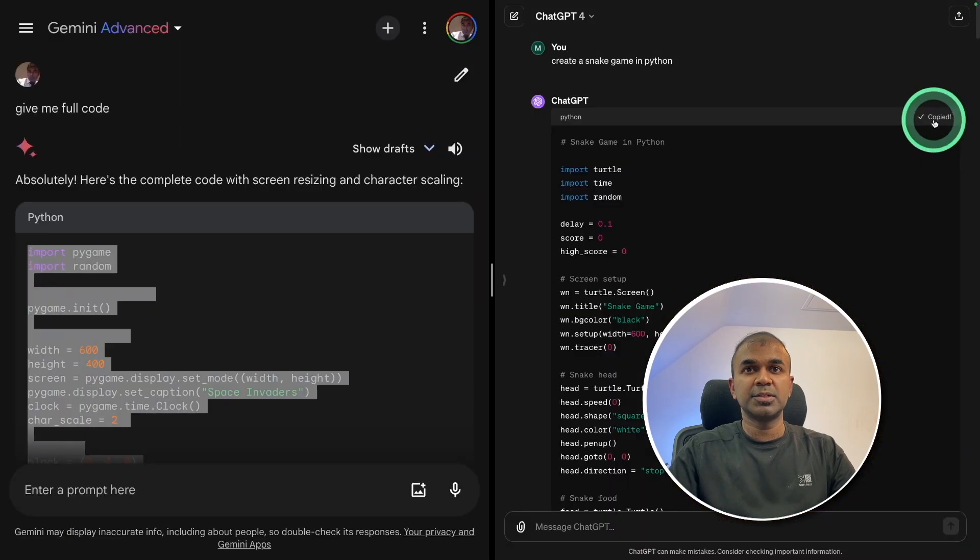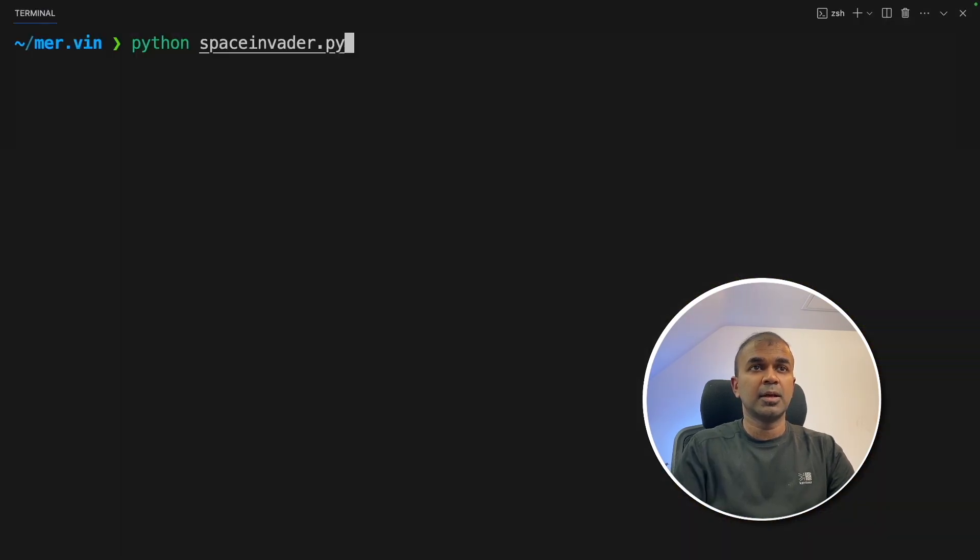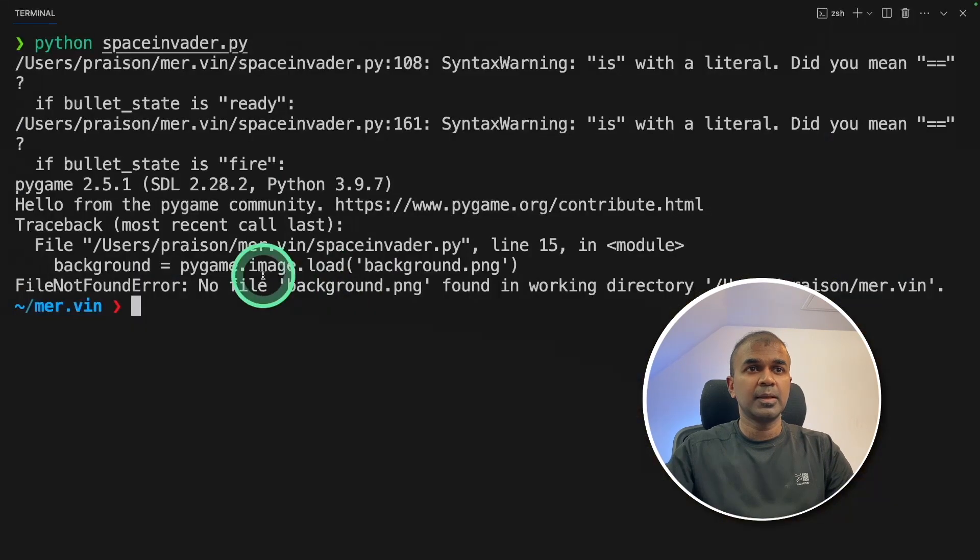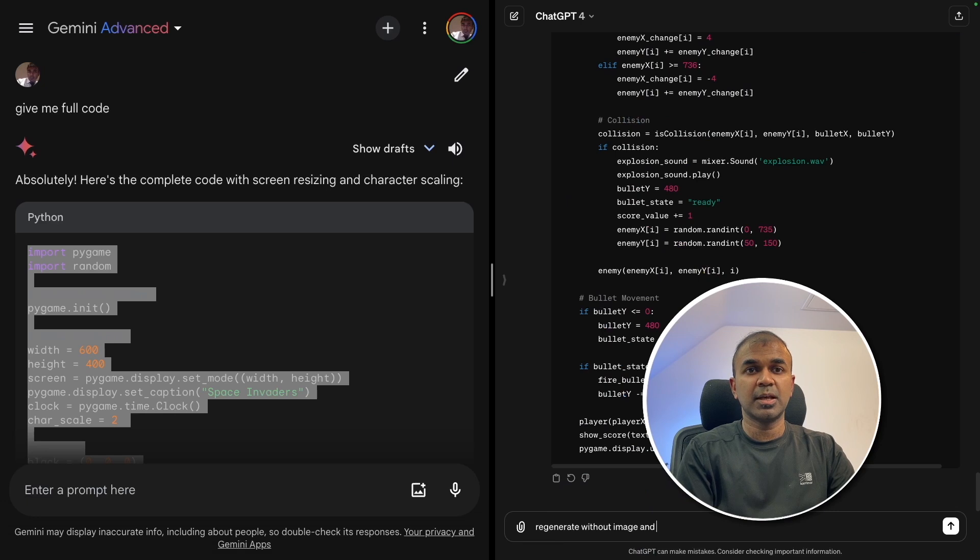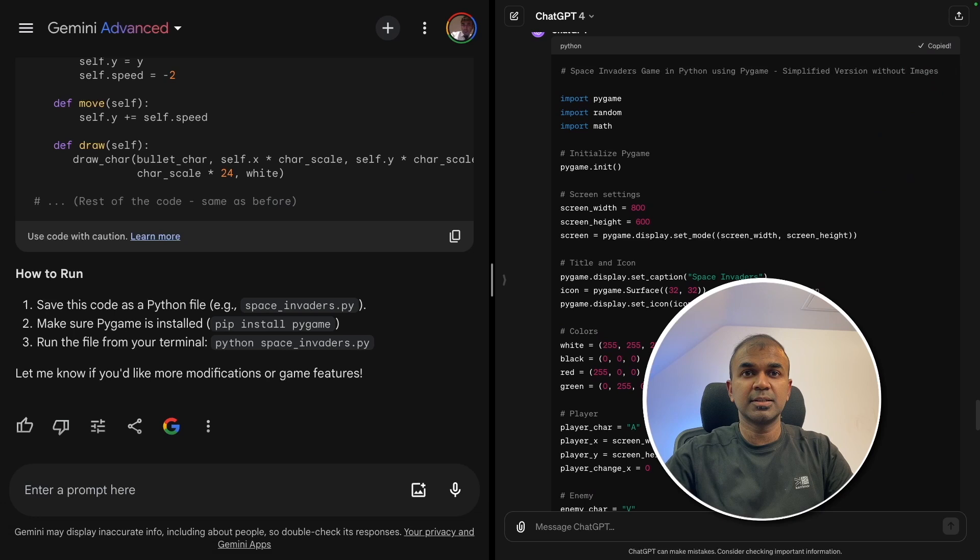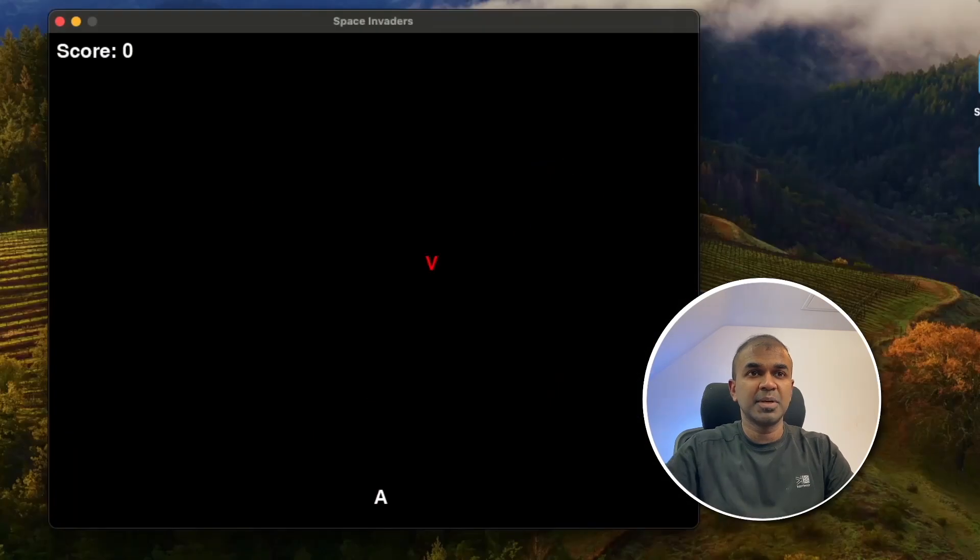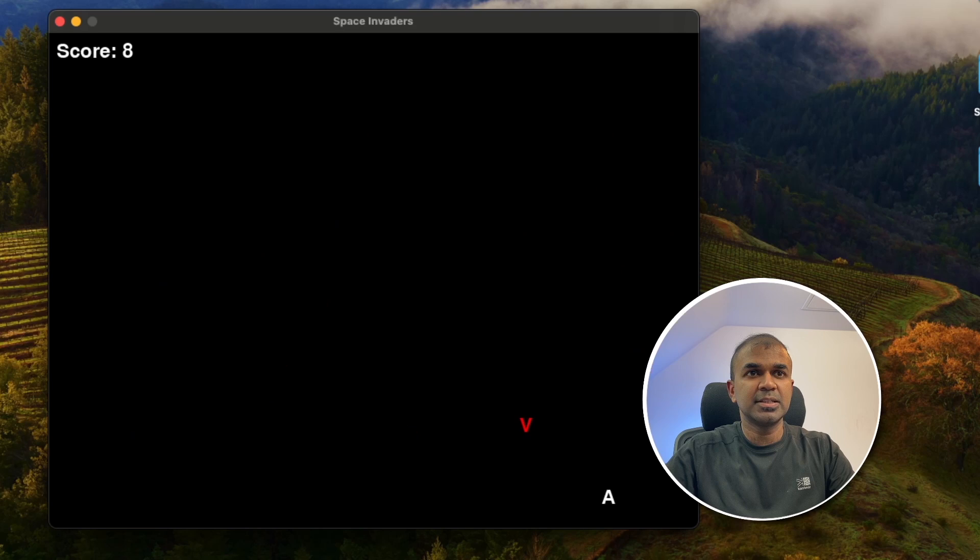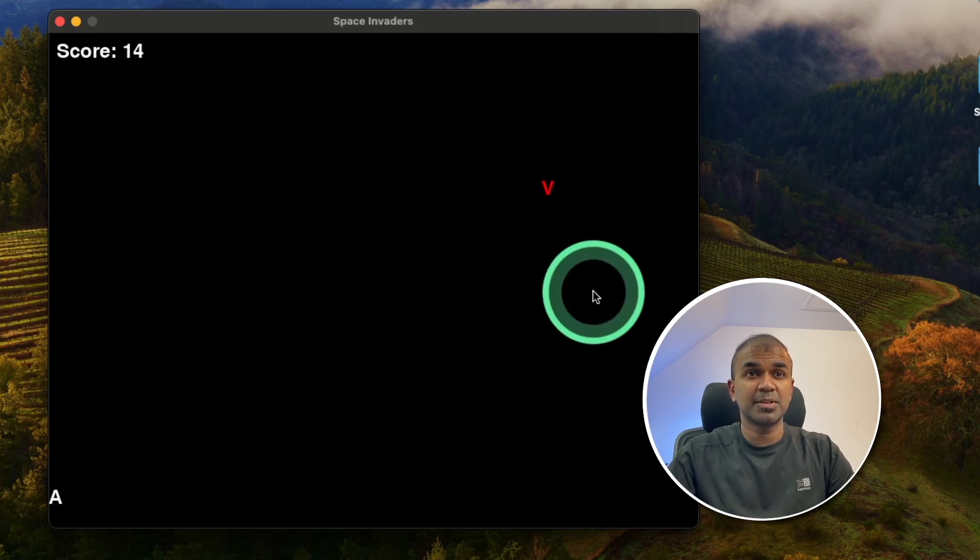Next going to test the ChatGPT code. Pasting it in VS code and running the game. Here also it's expecting an image. So going to ask to regenerate without image and use characters. Code generation is complete. So going to try that. Running it. And I can see the space invader game. I'm shooting the enemy. I can see the gunshots. So that's a good starting point. So I will give this a pass.